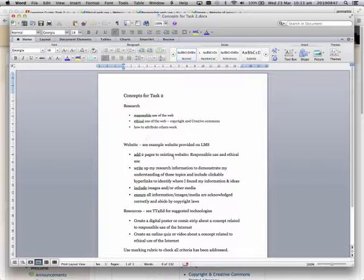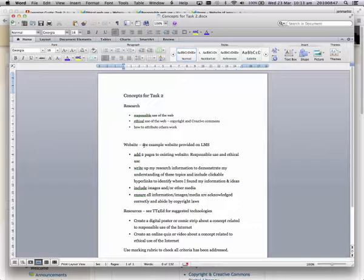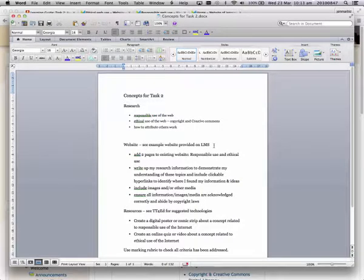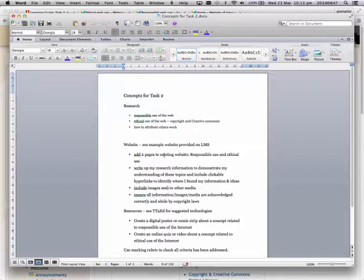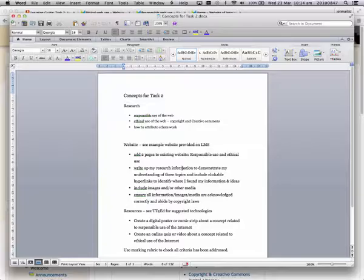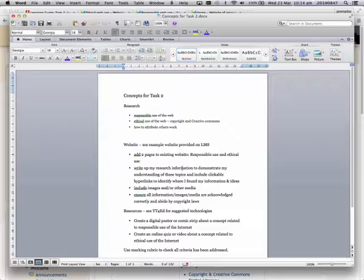I've also got some notes under the website reminding myself to have a look at the example provided so I can go back and look at that multiple times. I need to add two pages to my existing website. I need to write up my research to demonstrate my understanding of the topics responsible and ethical use.